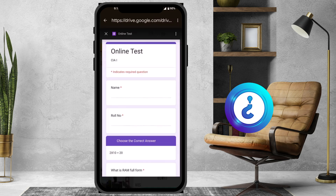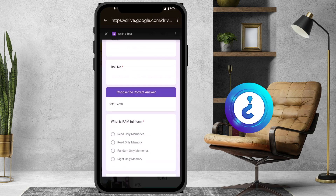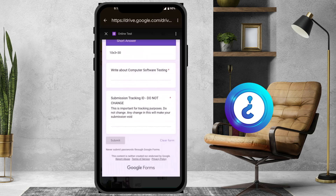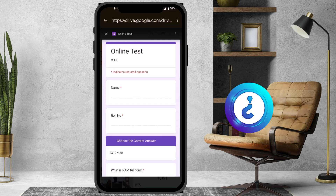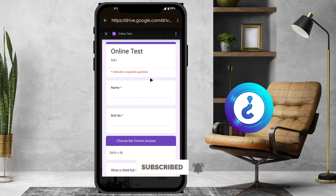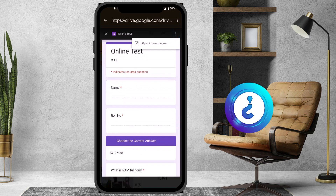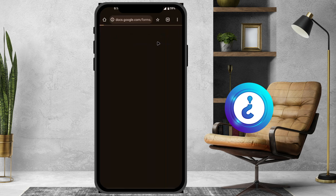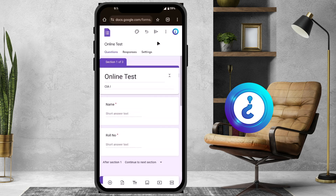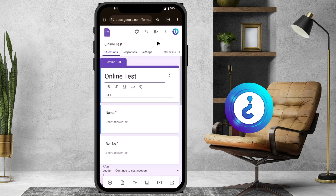It will ask which account you want to open — it's already open with my account. Click on the online test form at the top. Once you click it, the entire form will be displayed. On the right-hand side you will find a three-dots option. Click the three dots and select 'Open in a new window.' It will automatically open in a new window with the editing option available.